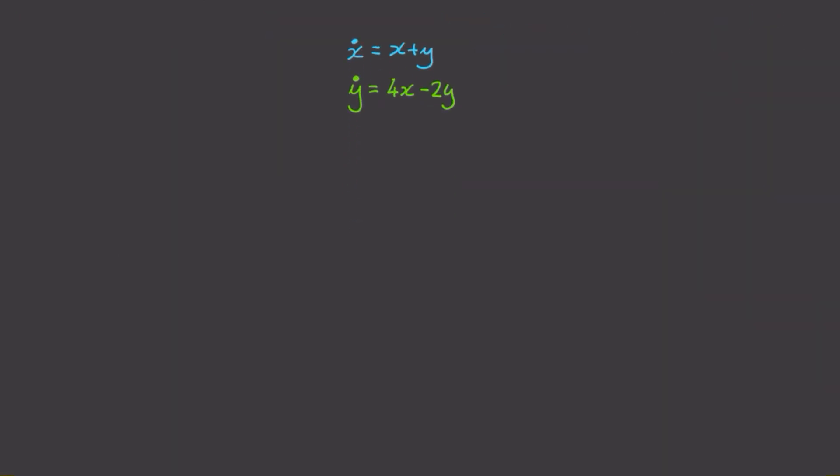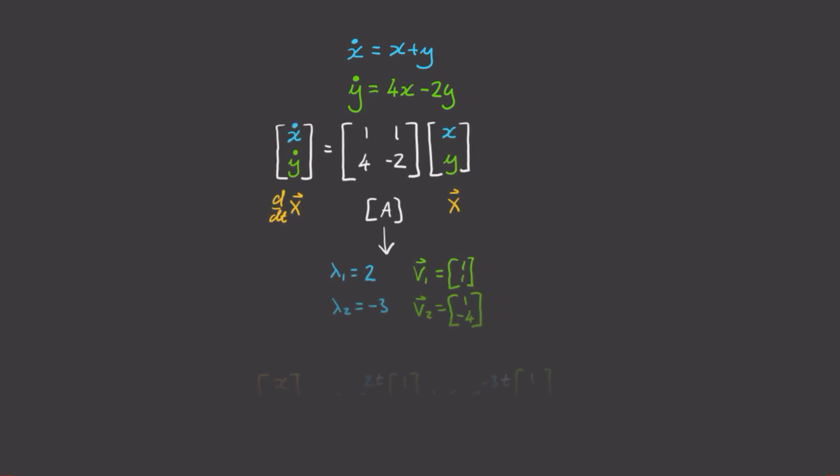Let's consider dx/dt equals x plus y, and dy/dt equals 4x minus 2y. Going through the exact same procedure we just outlined, we get the following equation of motion right here. The eigenvalues are 2 and minus 3, and the eigenvectors are 1,1 and 1, minus 4.